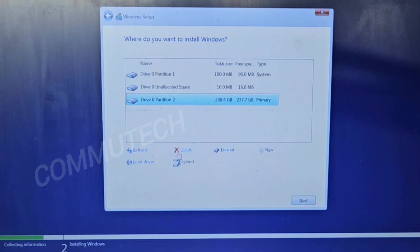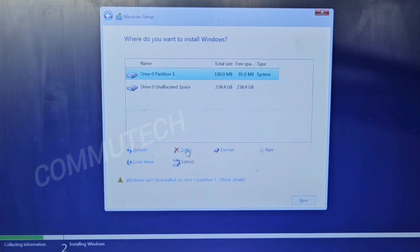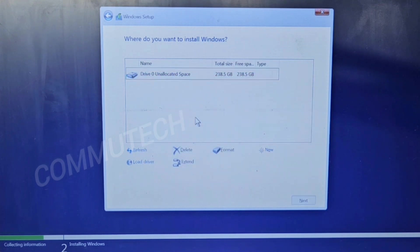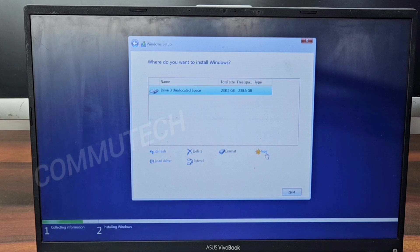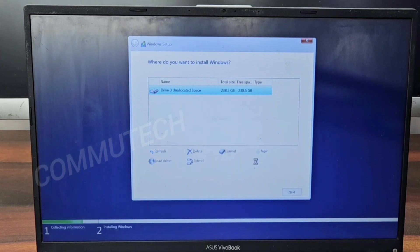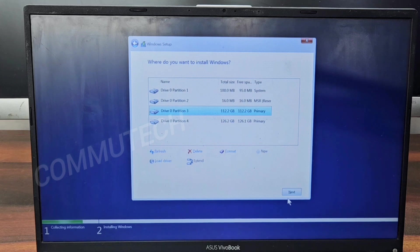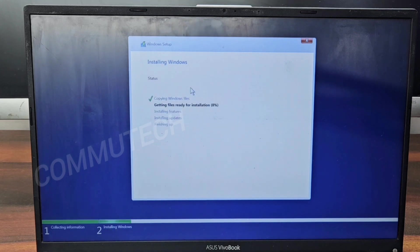From here we have to delete all the partitions to perform a clean installation. We have 238 GB of free space and we need to make partitions according to our preferences. I am making two partitions — one for the operating system and one for data. I am allocating 115 GB for the OS drive and the rest for the data partition, which I will format. Then we select the primary partition for the operating system.